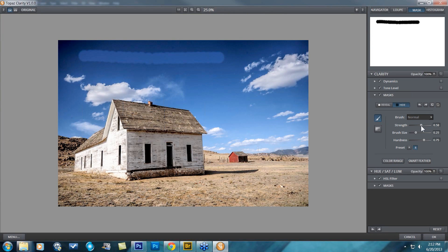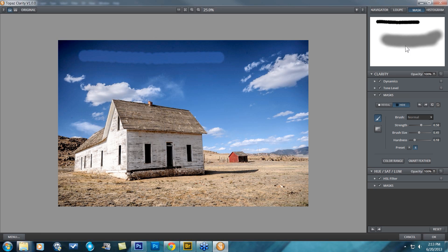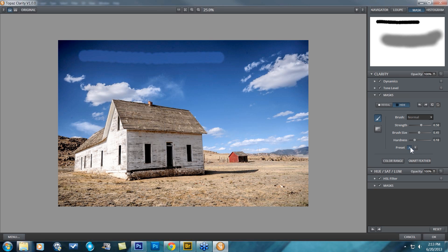For Preset B, maybe take the strength down, brush size up, and hardness down. You can see over here in the upper right it is a much larger, softer brush with a larger brush size and strength at about 50.